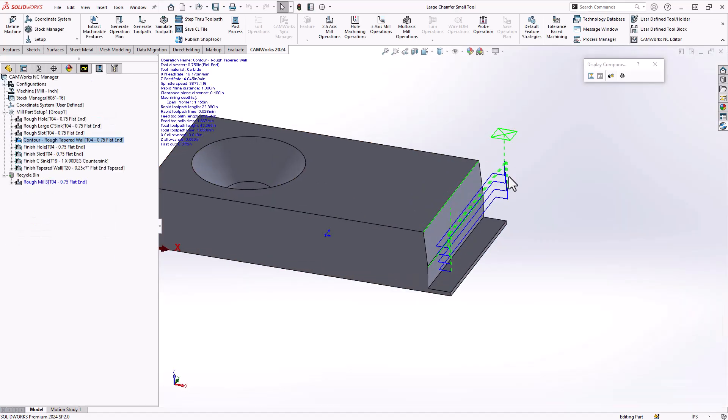So even though you might have smaller tools compared to the features, you can still add your step downs, your step overs, you can still contour it to the shape of the tool, to those faces and achieve the parts you're looking to machine.